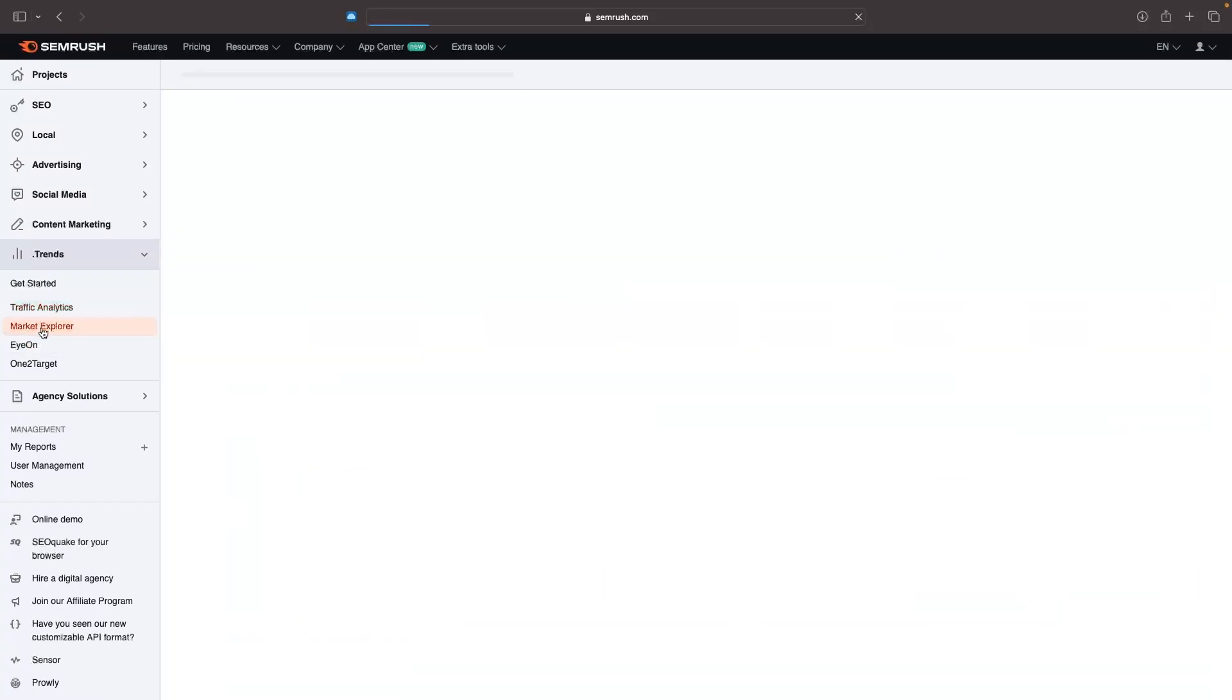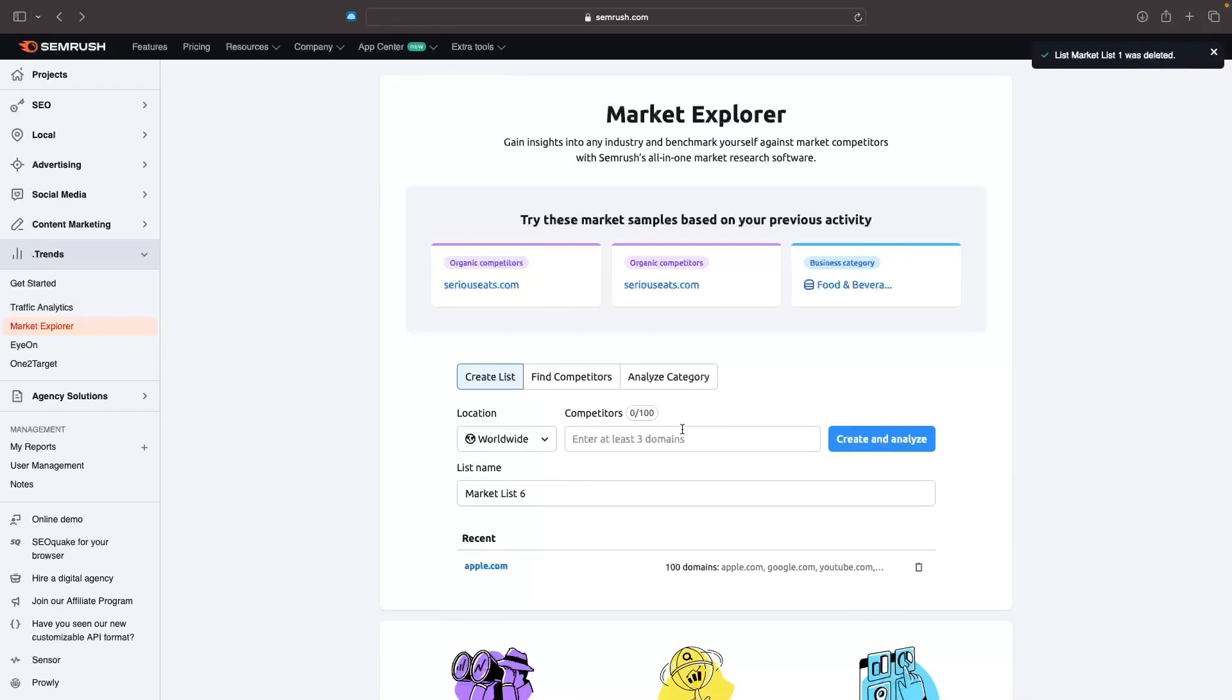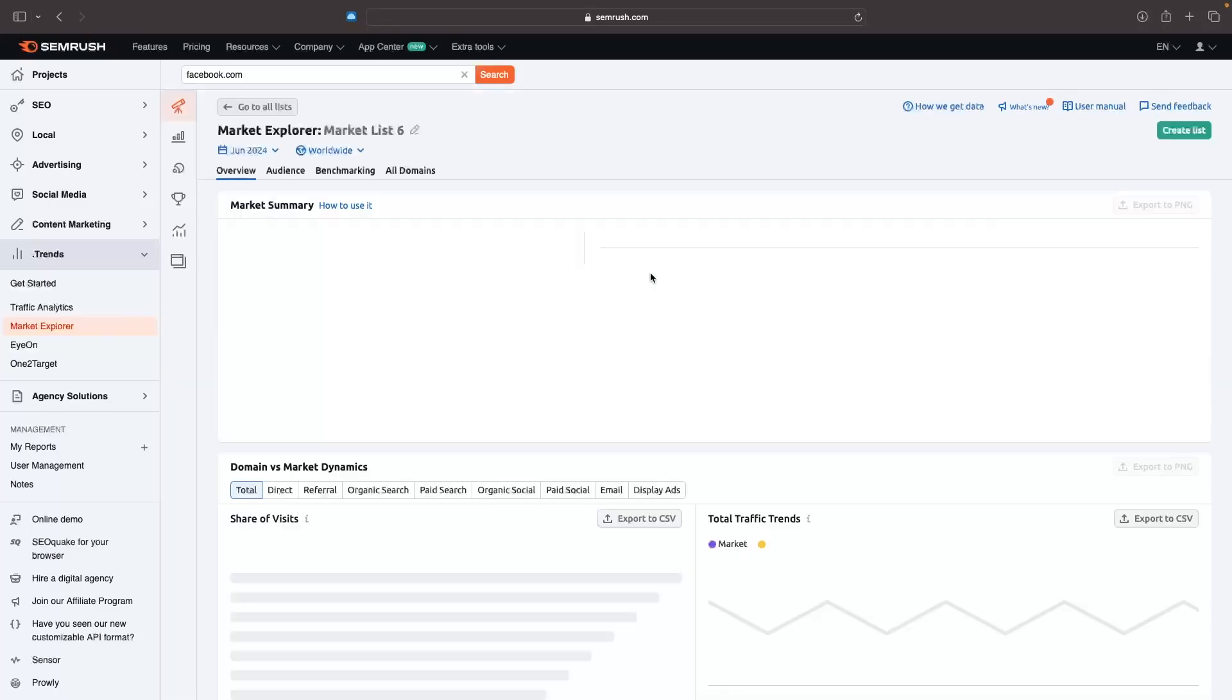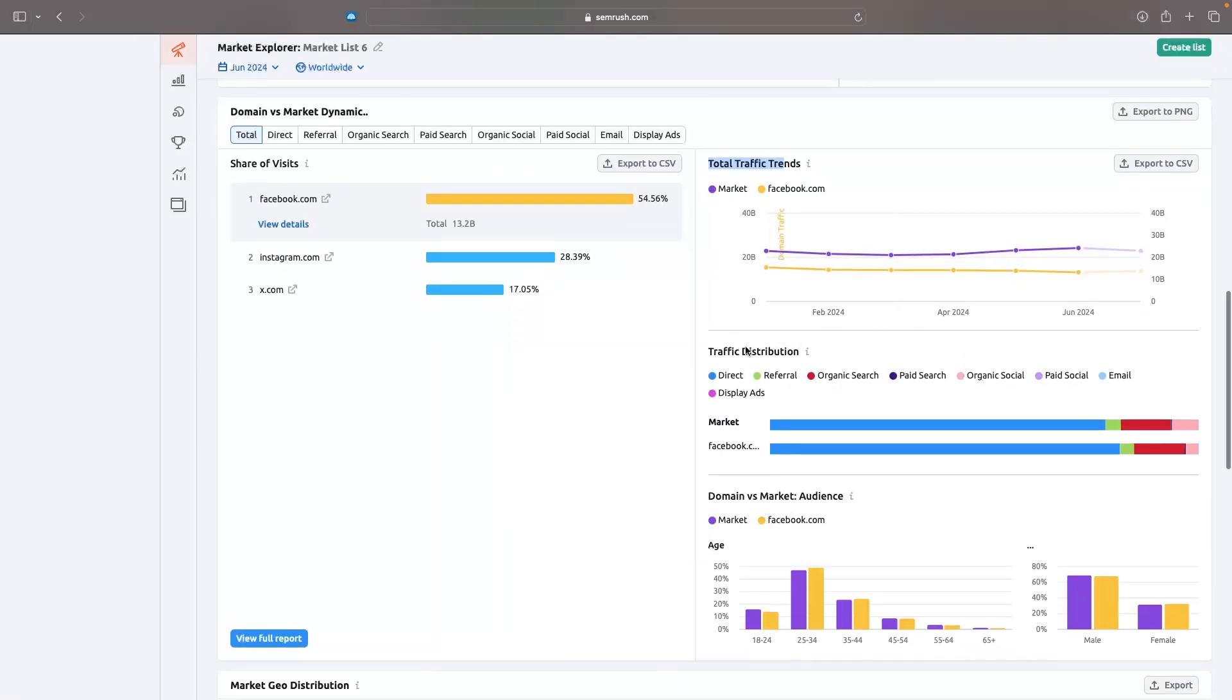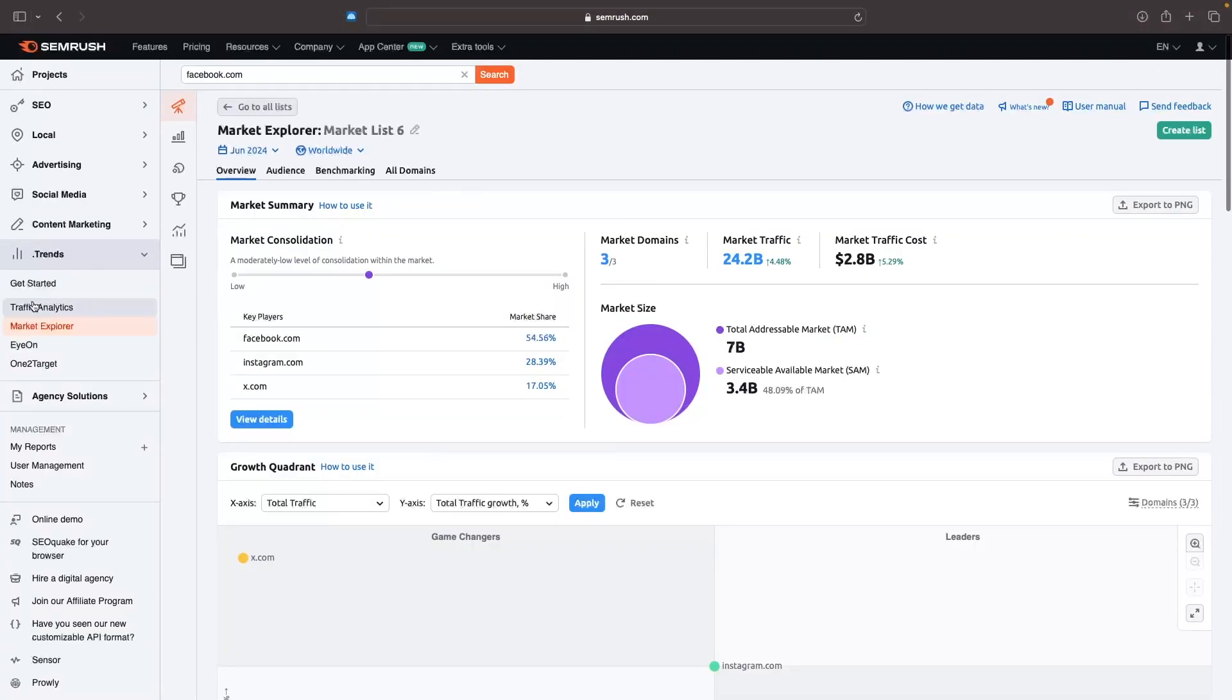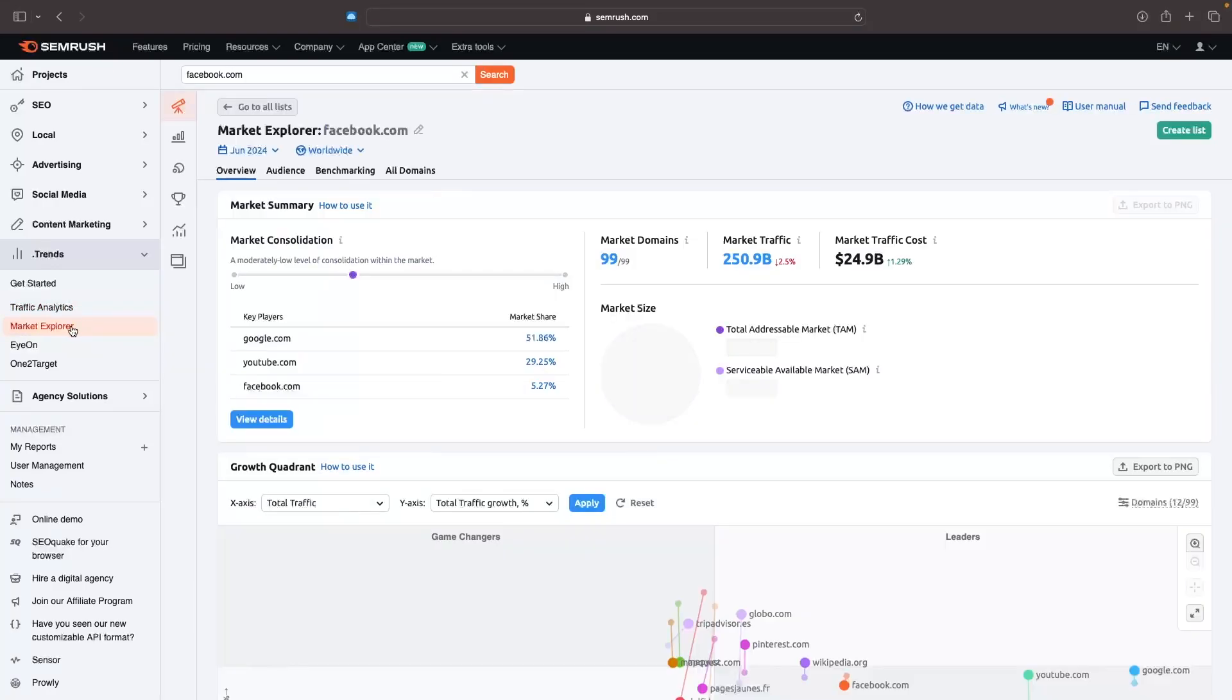Next, we have market explorer, and this is more specifically for businesses. Let me actually add some companies that relate to each other. We can go for Facebook, then we can go for Instagram, and let's go for x.com. In here, we can see the market share of each of these. From these social media platforms, we can see Facebook has a 54% market share. We can then see the total market traffic, the market traffic cost, the market size. We can go down and see some of the top keywords. From there, we can go down and see the total traffic trends, the traffic distribution, the audiences, the locations for each of these. Traffic analytics is going to be more comparison for traffic to websites, whereas market explorer is specifically looking at the market within that.